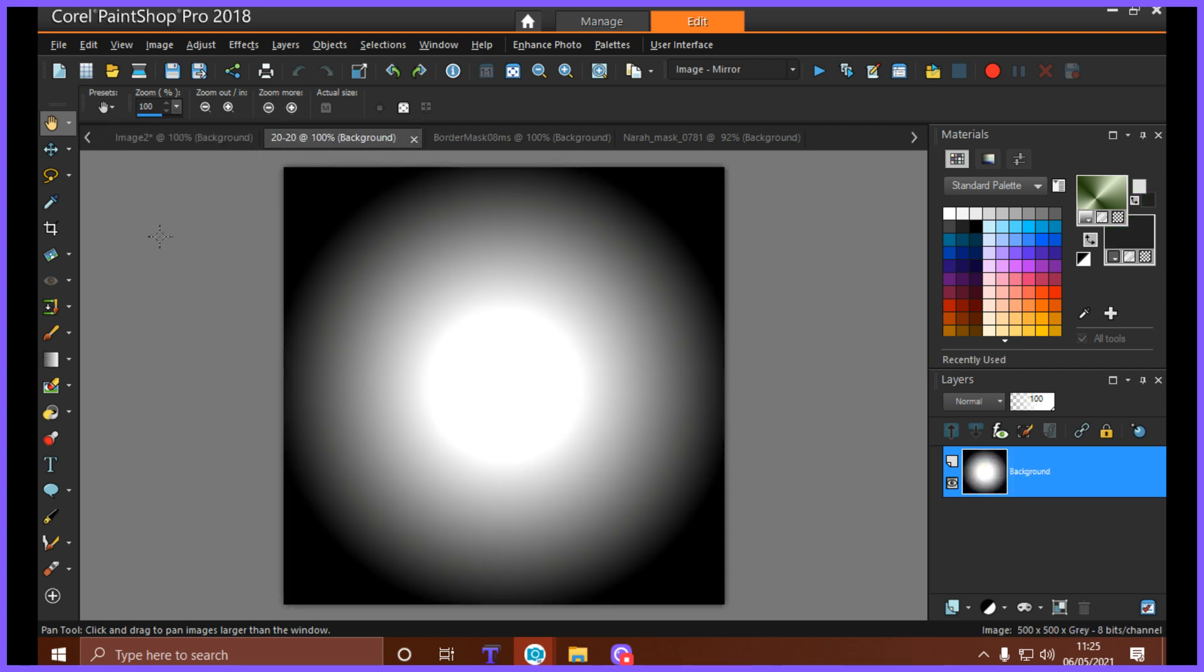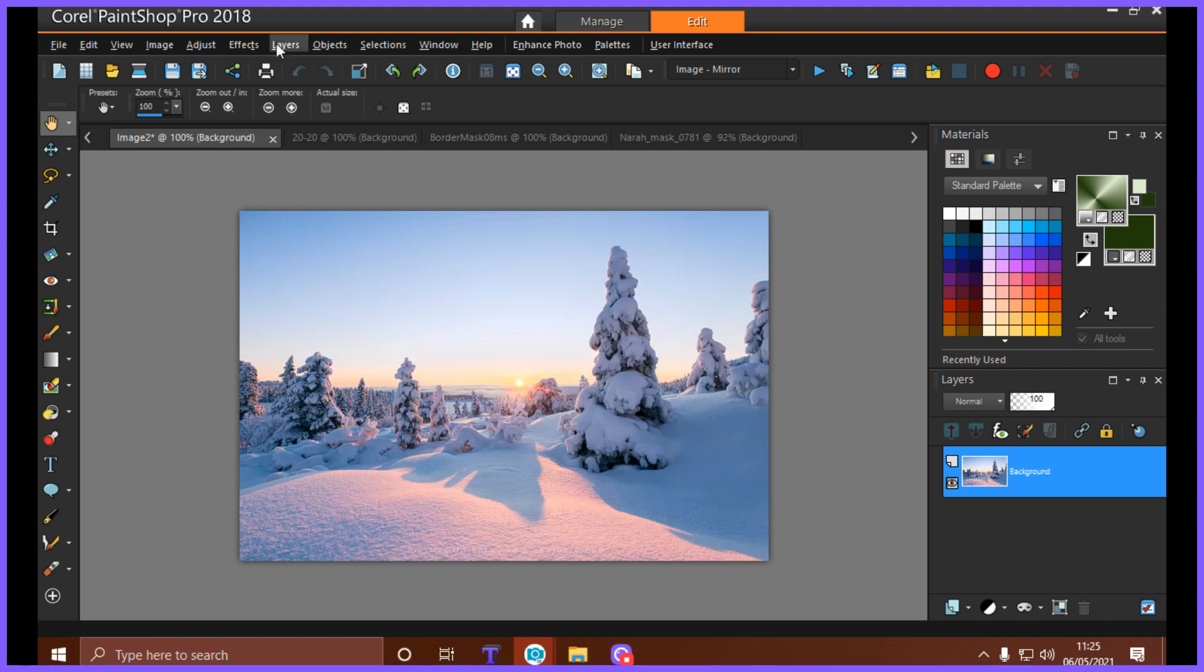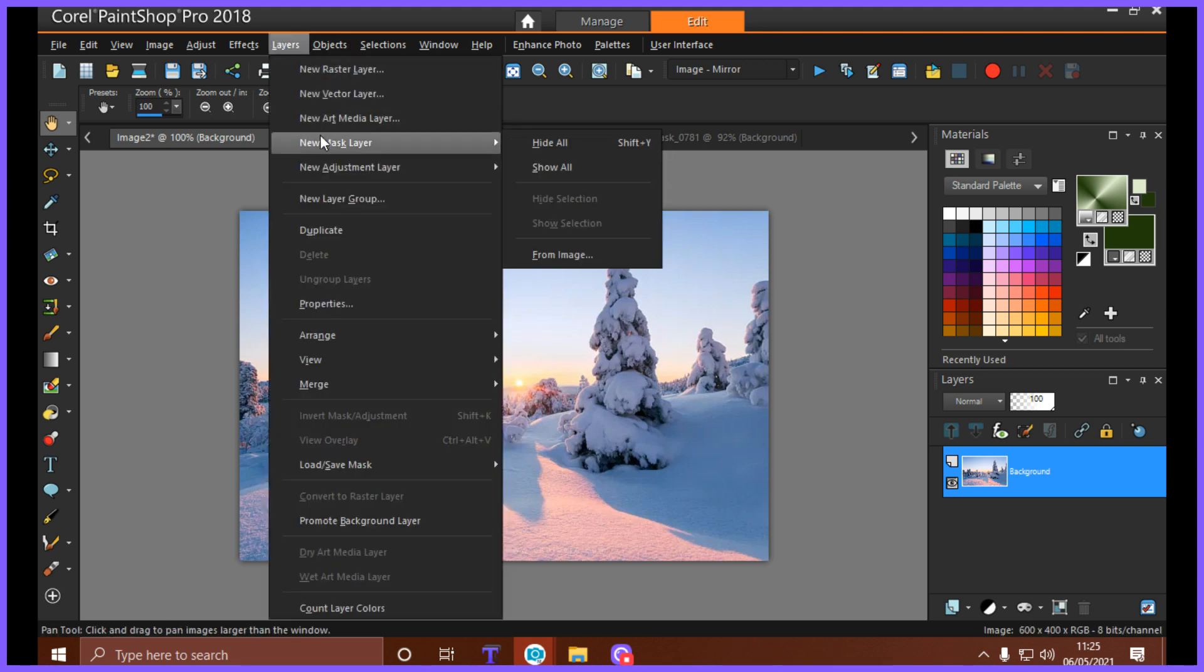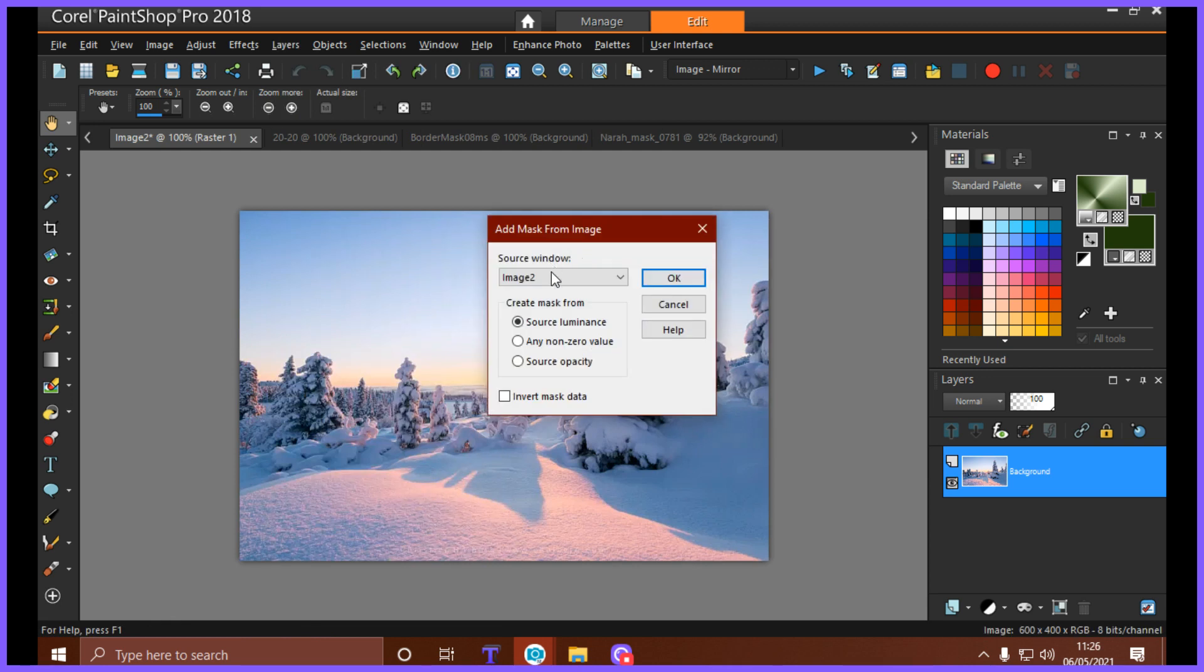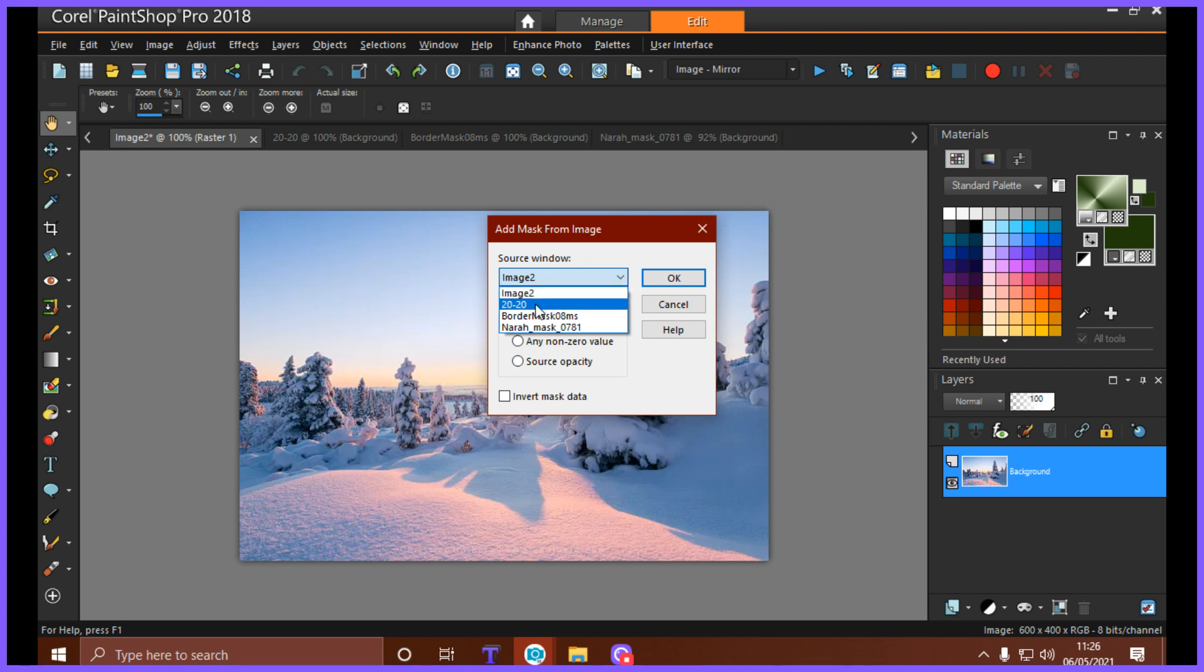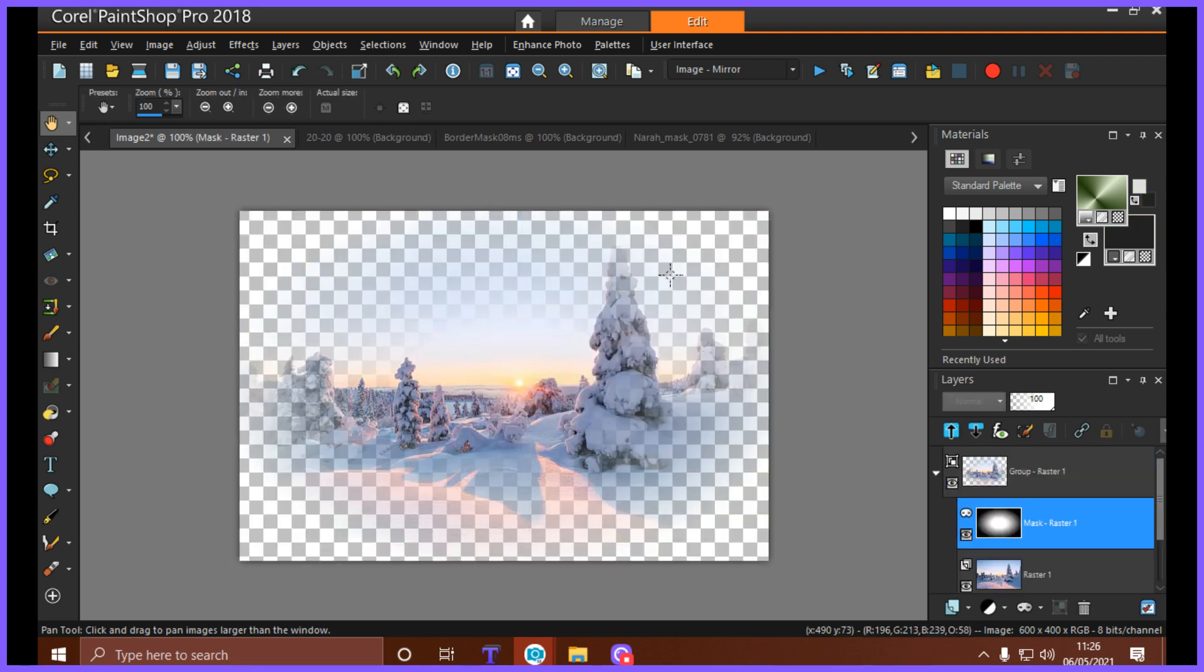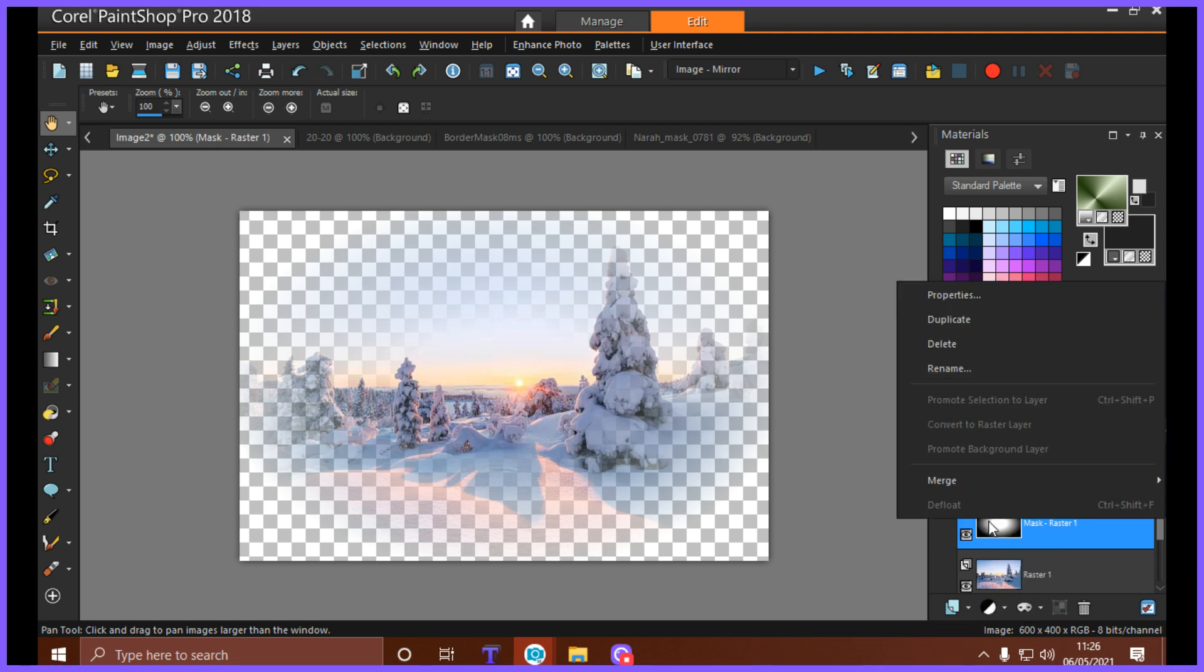So this is the mask I use. I'm sure a lot of people use different ones. Have the mask open, have your image open, and go to Layers, New Mask Layer, From Image. You'll see a little drop down arrow here. Click on it and click the mask you use, in this case it's 2020, and click OK.